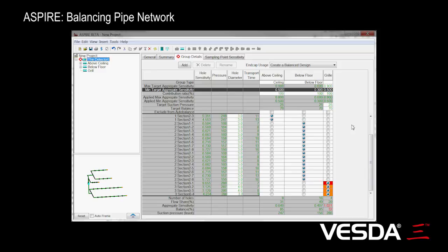The idea of balance is we want all the holes to contribute reasonably equally. We don't want to have dead patches where we've got holes that aren't really collecting much dead smoke, or systems where basically the smoke collection is dominated by one or two holes, therefore becoming very vulnerable. If those one or two holes were to get blocked, then the whole system would be badly affected.